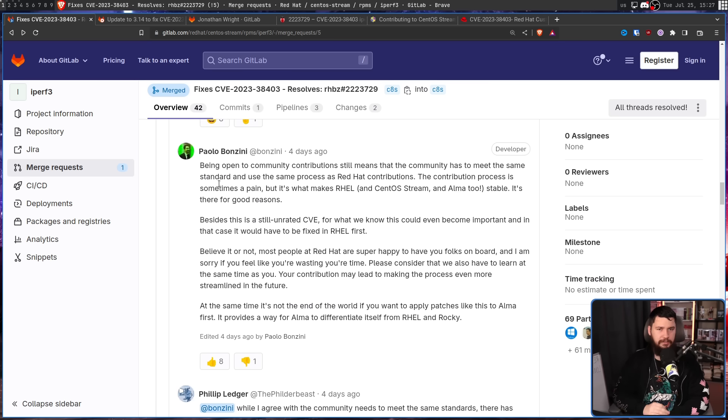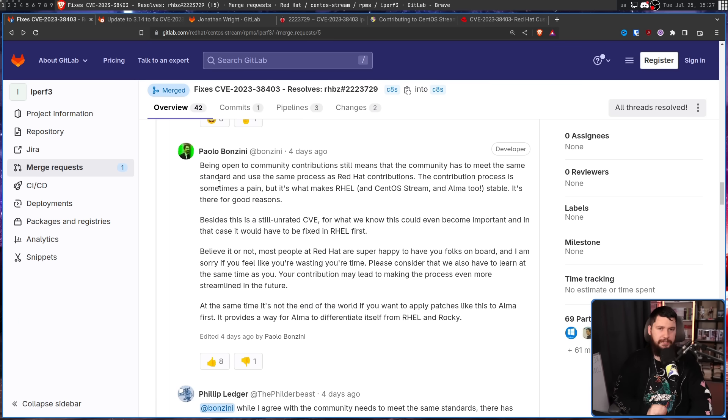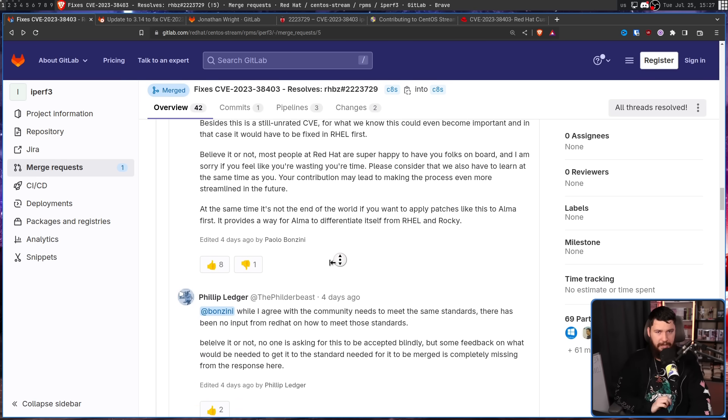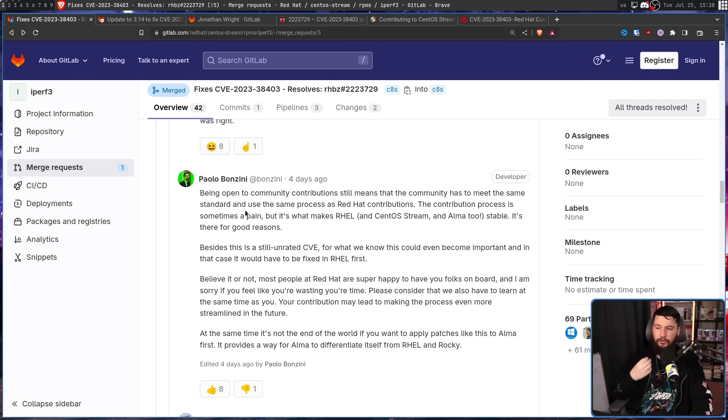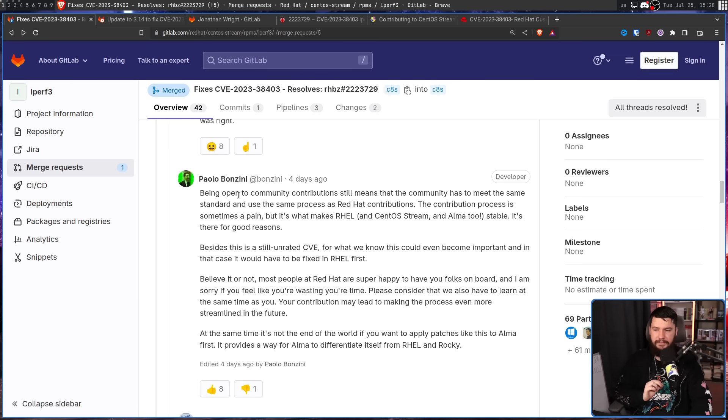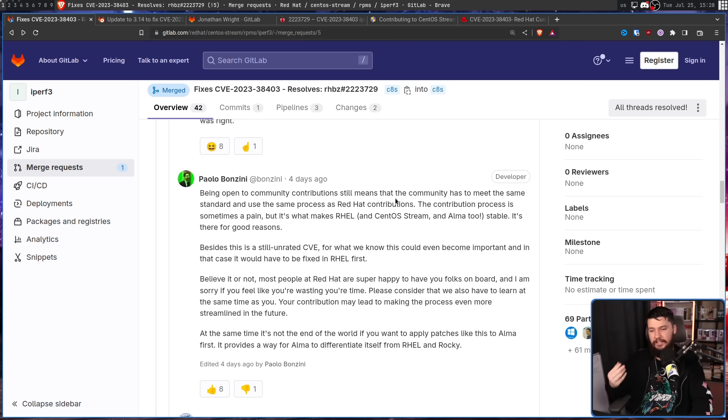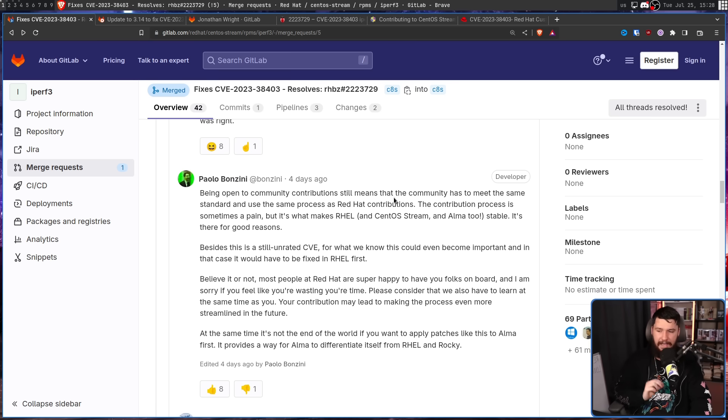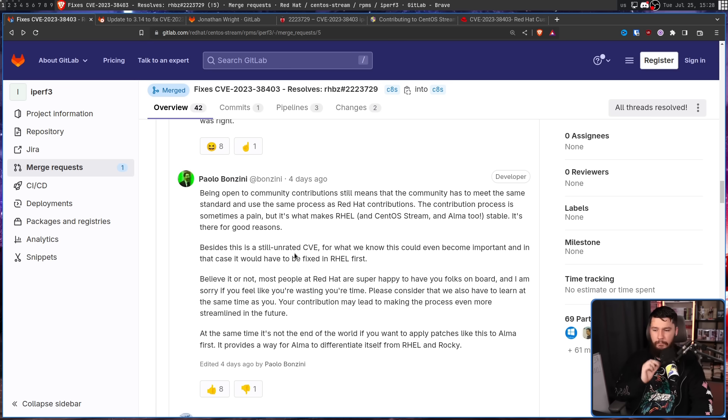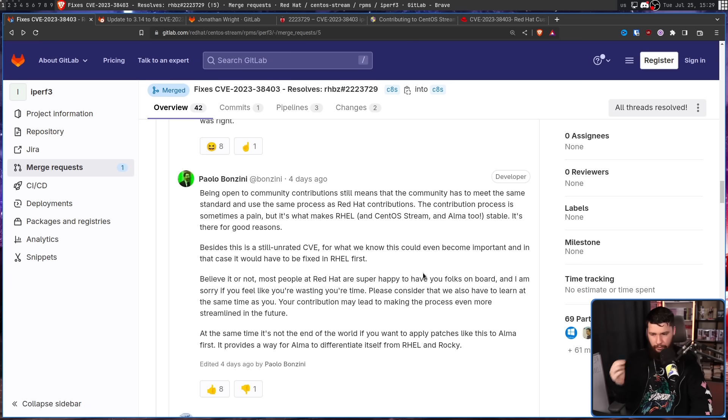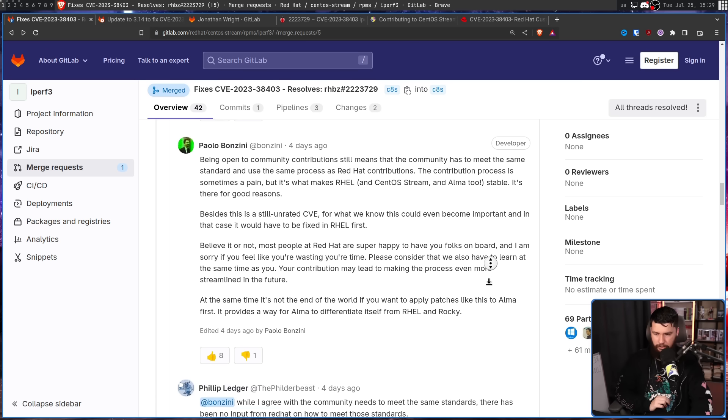But I think the more interesting discussion is between Paolo Bonzini, a Red Hat employee, and Philip Ledger, one of the commenters in this thread. Being open to community contributions still means that the community has to meet the same standard and use the same process as Red Hat contributions. The contribution process is sometimes a pain, but it's what makes RHEL and CentOS Stream and Alma too stable. It's there for good reasons. Believe it or not, most people at Red Hat are super happy to have you folks on board, and I'm sorry if you feel like you're wasting your time. Please consider that we also have to learn at the same time as you. Your contribution may lead to making the process even more streamlined in the future.